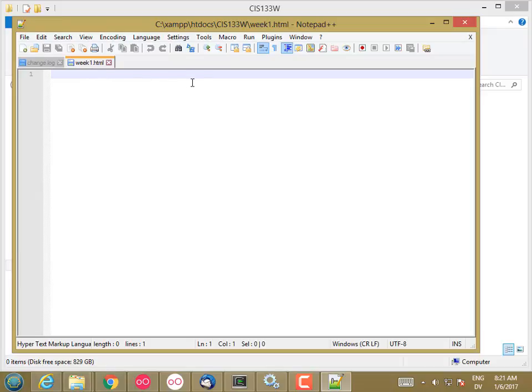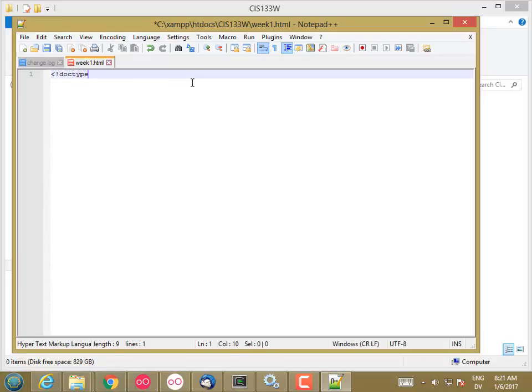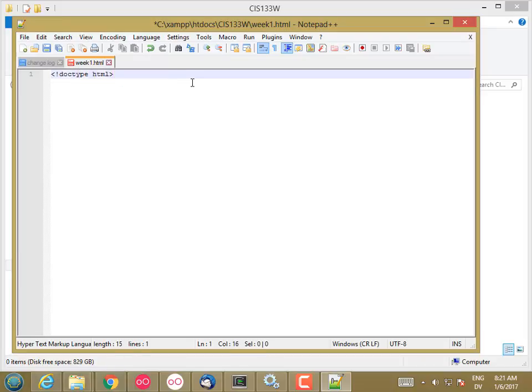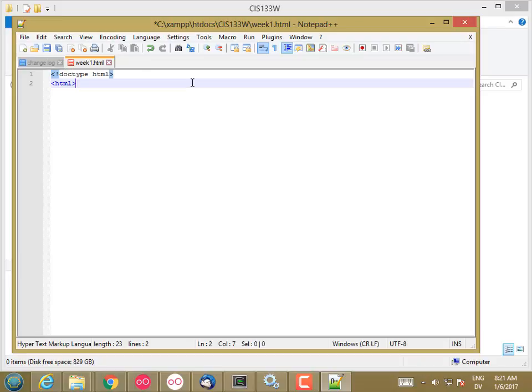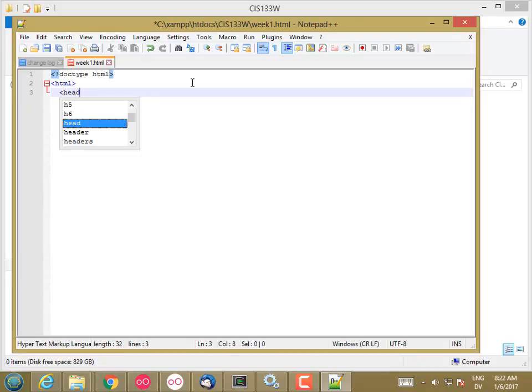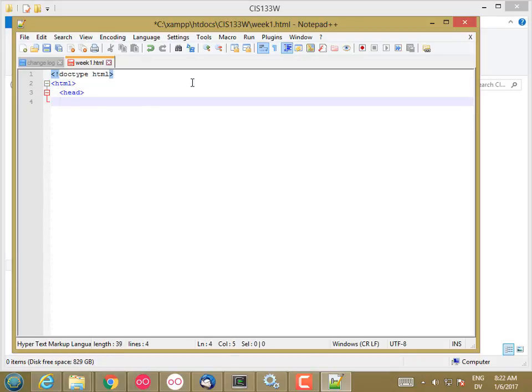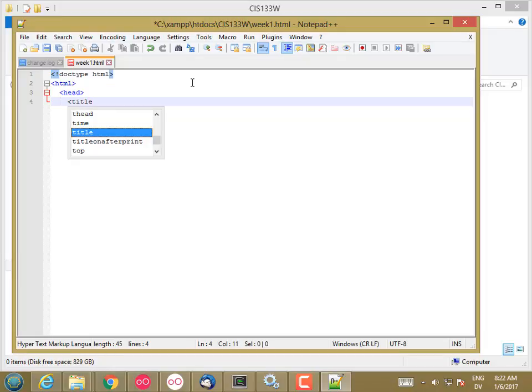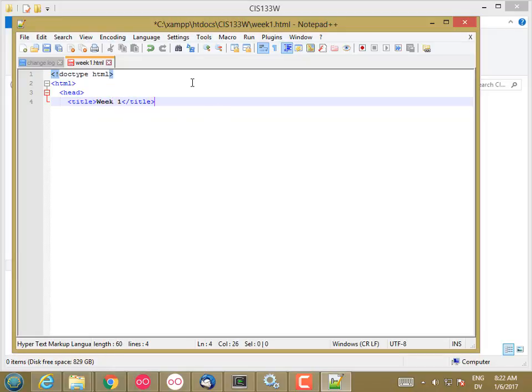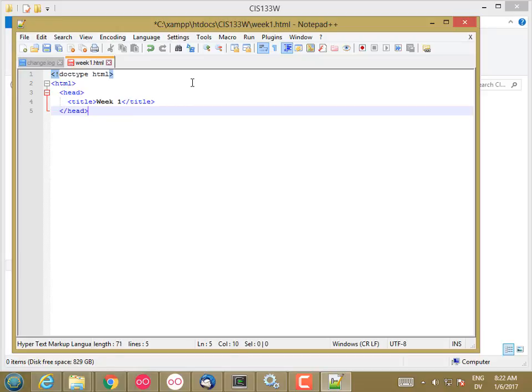So to test this out, I'm going to start with a simple HTML document. And it's going to have a head. And the title is going to be week1. And the head tag.